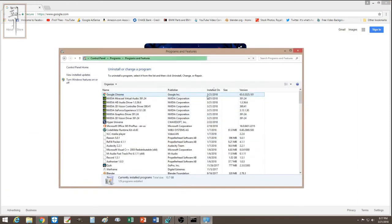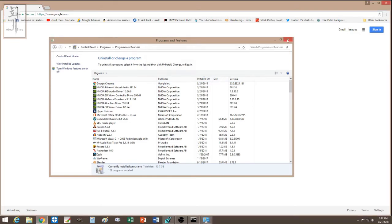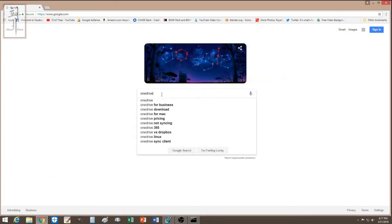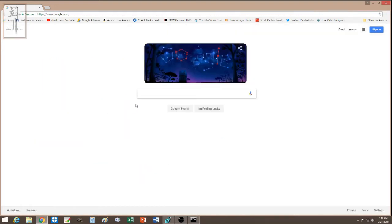The second thing I did was go to Control Panel and uninstall programs. I checked what was most recently installed and noticed a program called OneDrive that I didn't recognize. I uninstalled it just in case, because it seemed to have installed itself without my knowledge.